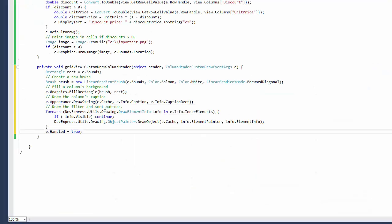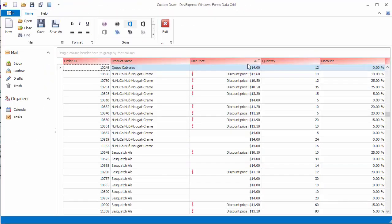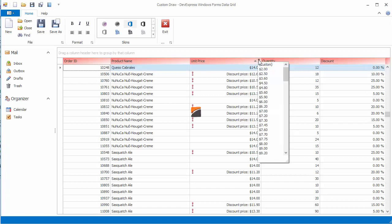Finally, you'll see how to custom paint column headers while keeping their interactive elements such as filter drop-down buttons and sort glyphs.